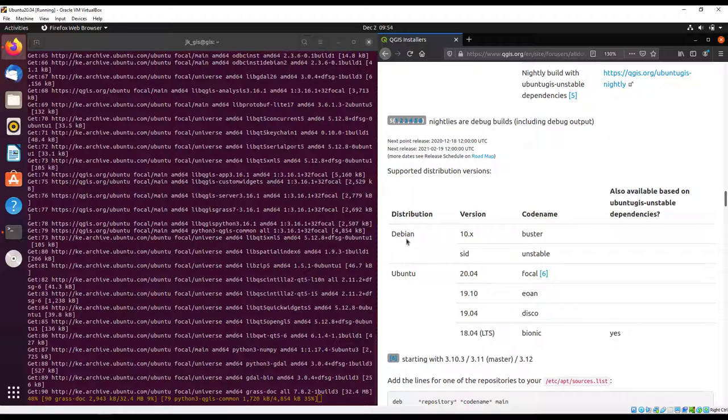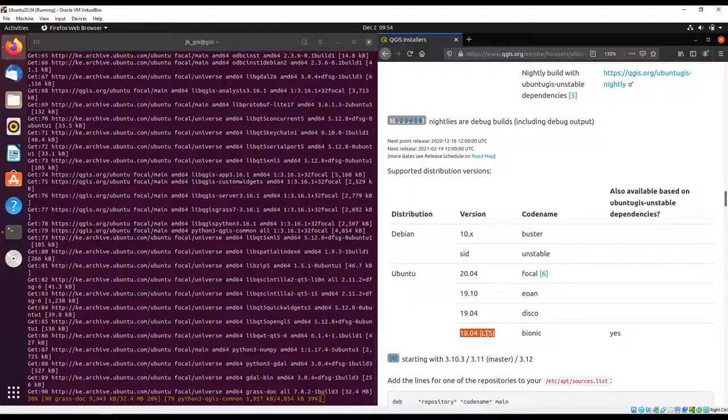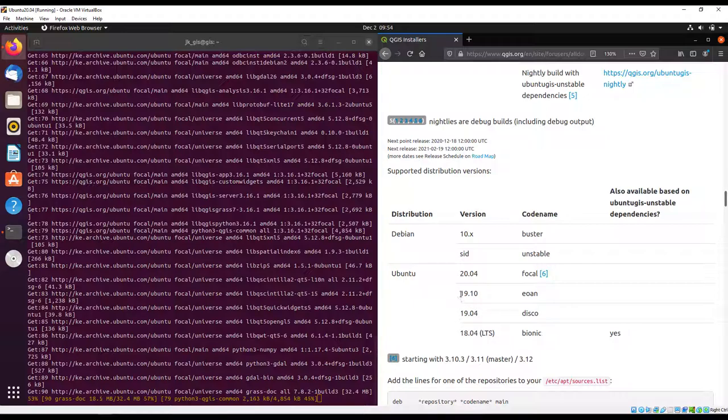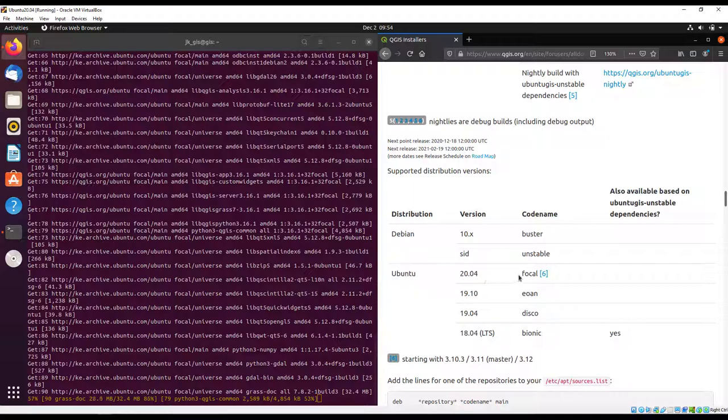It also indicates the distributed versions. We have Debian and Ubuntu versions - specific versions that are supported. You can install it on Ubuntu 18 called the Bionic Beaver, also on 19.04, 19.10 indicated by these code names. In our case we're working with Ubuntu 20.04 which is also known as Focal Fossa.